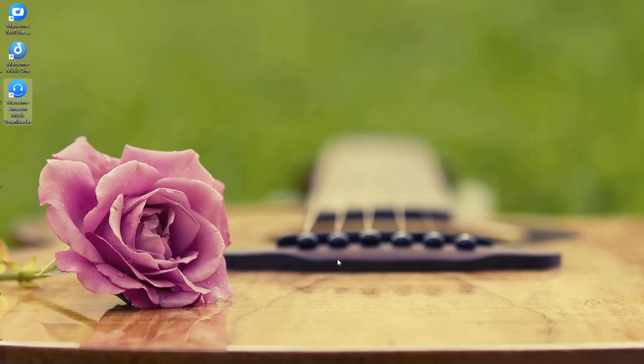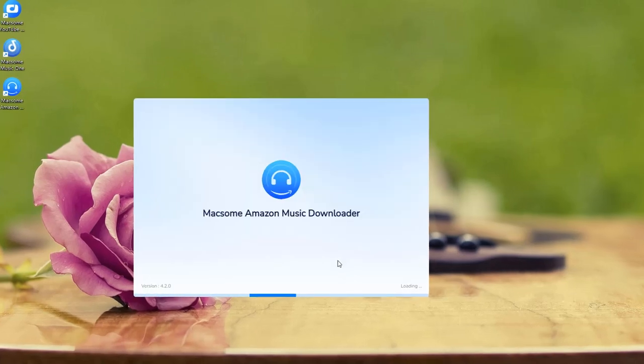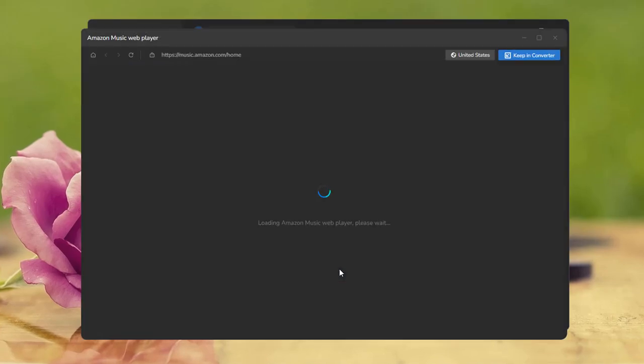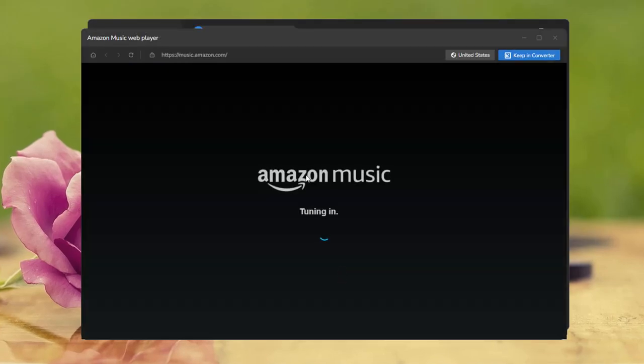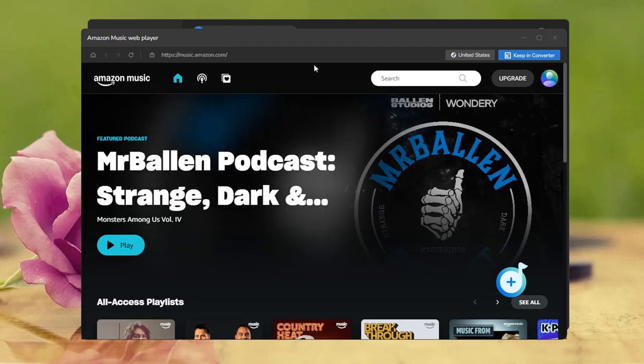First, launch Maxim Amazon Music Downloader. The Amazon Music web player will open automatically, or you can choose the app mode if you prefer.